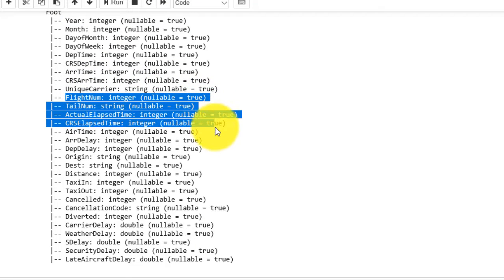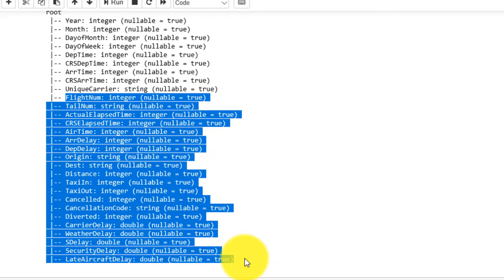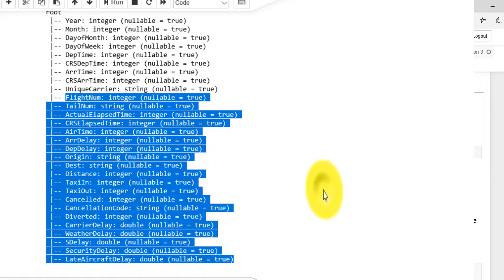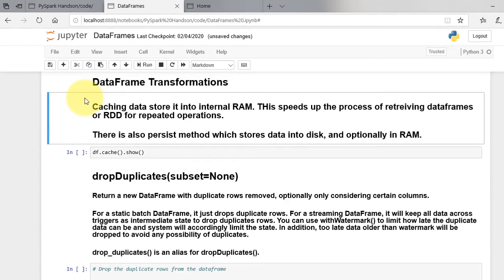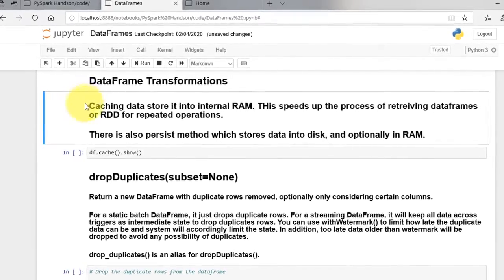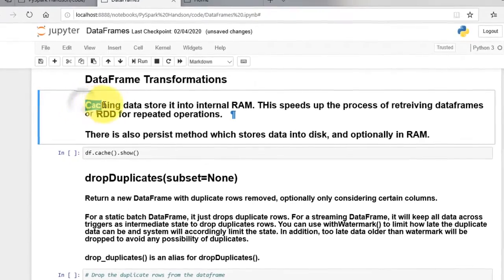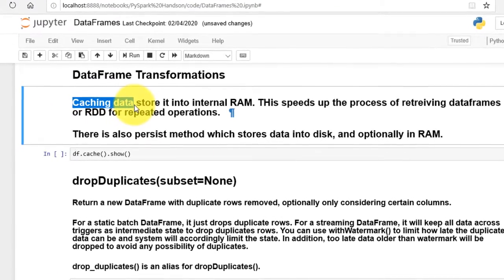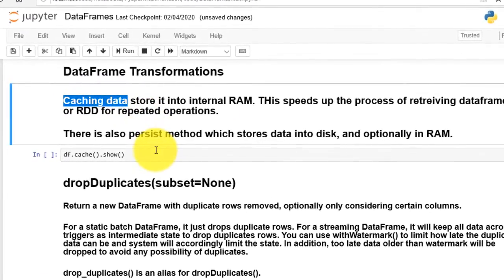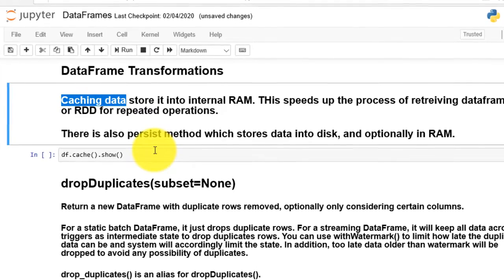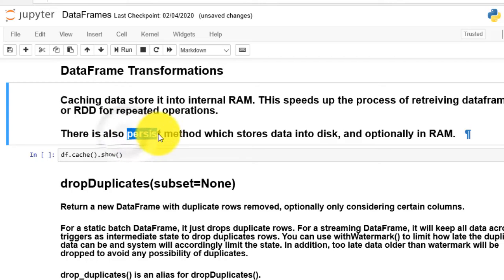Let's look into some of the dataframe transformations and actions. Cache method is used to persist the data into memory. This speeds up the process of retrieving dataframes or RDD for repeated operations. There is also a persists method. This function stores data into hard drive instead of RAM or cache memory. The command is df.cache without arguments.